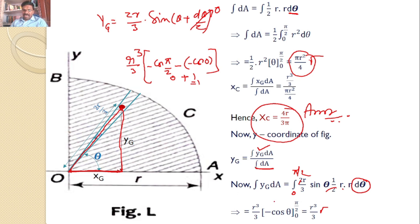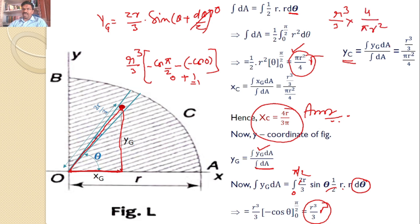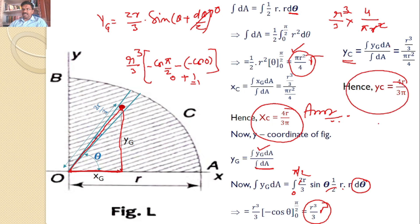You calculated integral yg·dA as R cubed by 3, and integral dA equals pi·R squared by 4. Hence, the y-coordinate for the quarter circle centroid, yc, equals integral yg·dA divided by integral dA. That is (R cubed by 3) divided by (pi·R squared by 4), giving yc equal to 4R by 3pi. This is the y-coordinate for the centroid of a quarter circle.